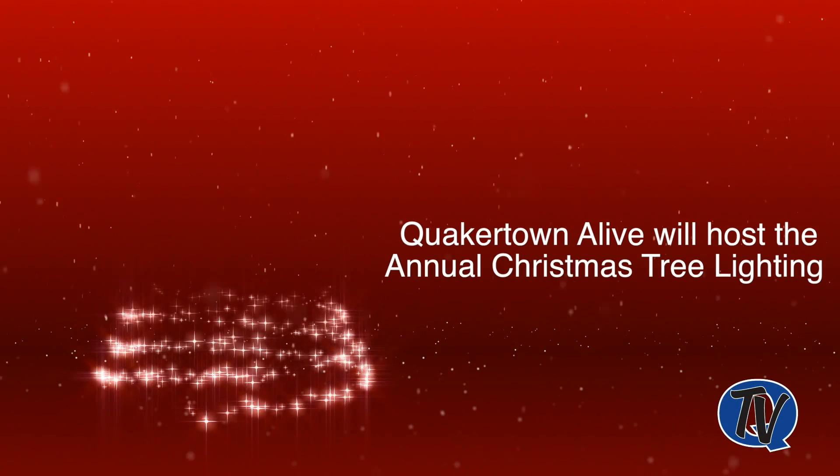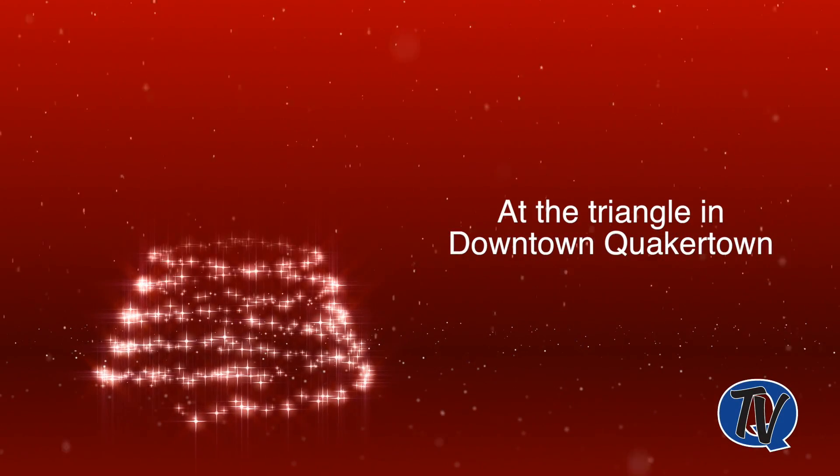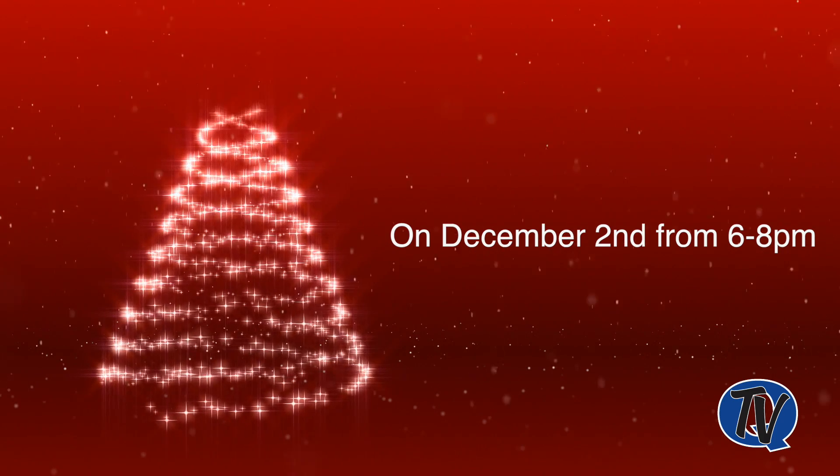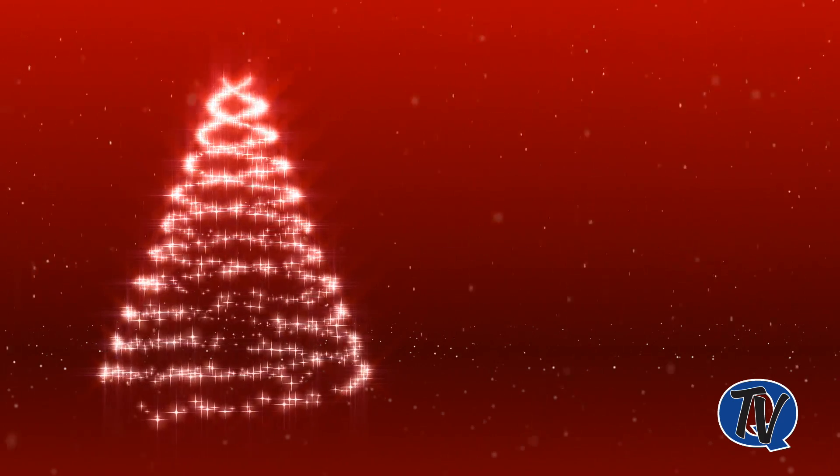Quakertown Live is having their annual Christmas tree lighting at the Triangle in downtown Quakertown on December 2nd, 6 to 8 p.m.